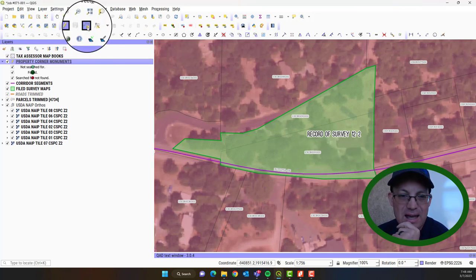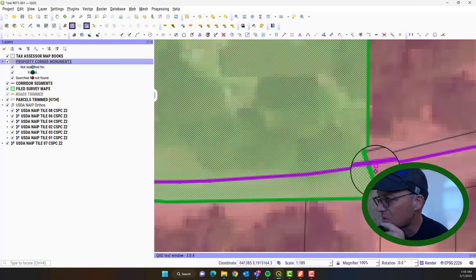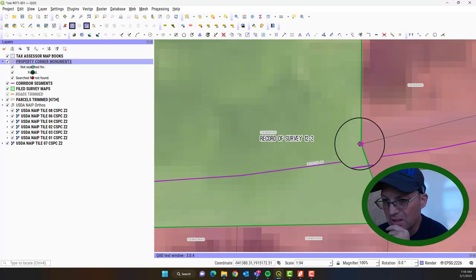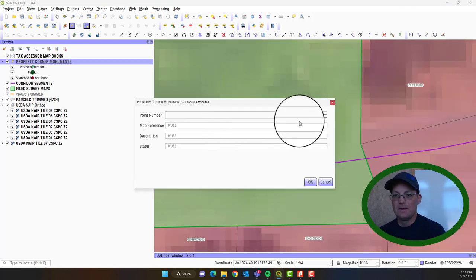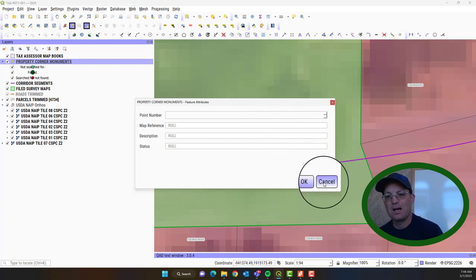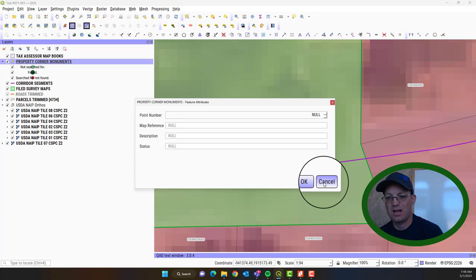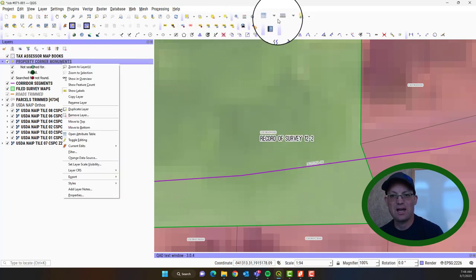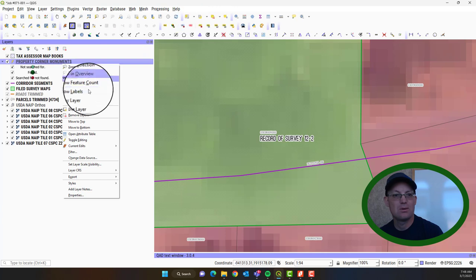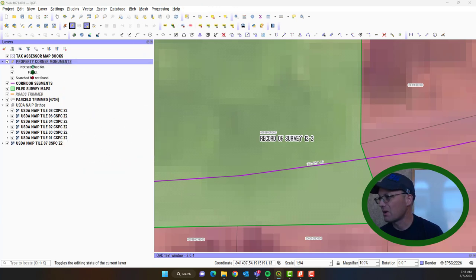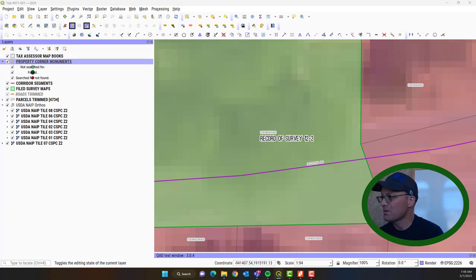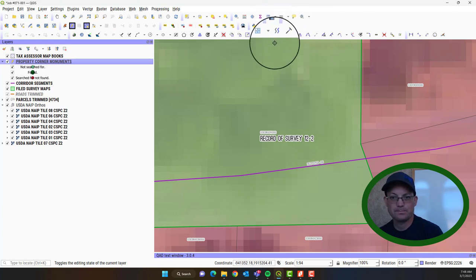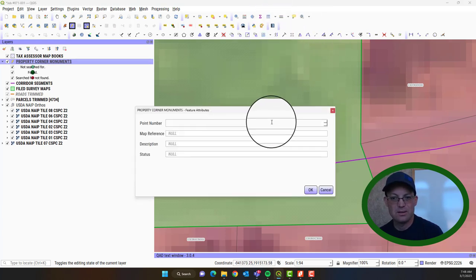And I'm going to go ahead and just do the set monuments first because it's going to be easier. So I'll click the add point tool and then we're just going to hover over roughly where we think that monument is. Now you have to assign a search point number. Right. And we actually need the next available number, which I don't have. So I'm going to just hit cancel. So let's go ahead and open up this attribute table.